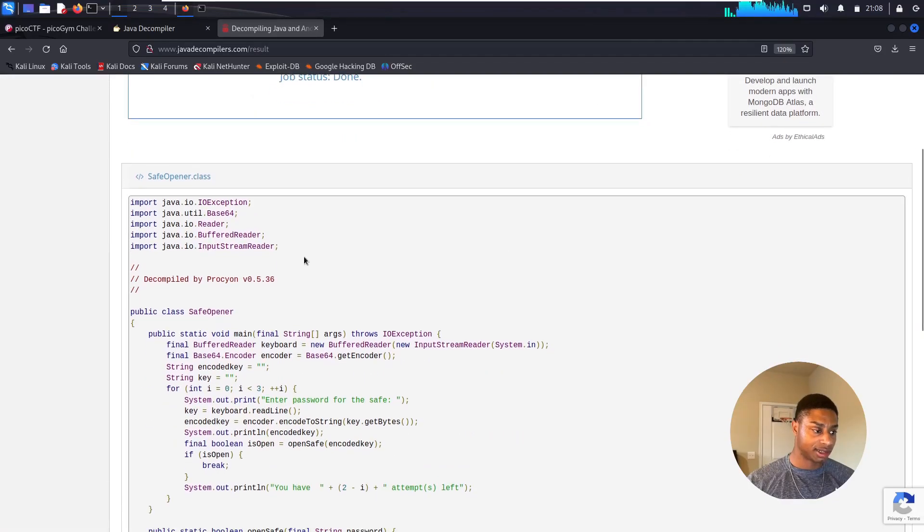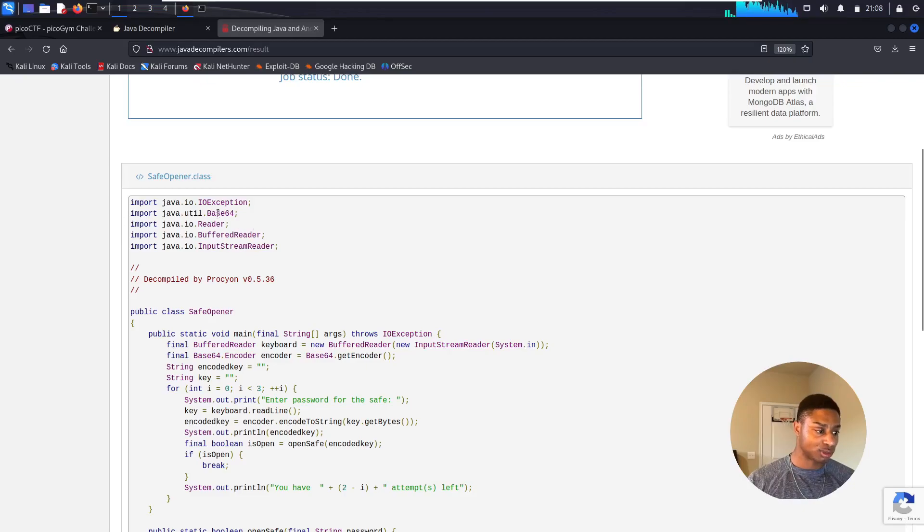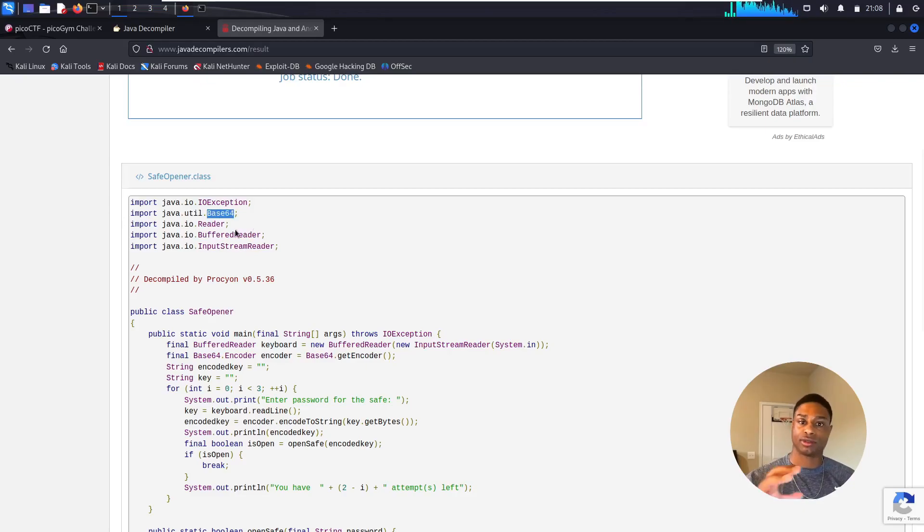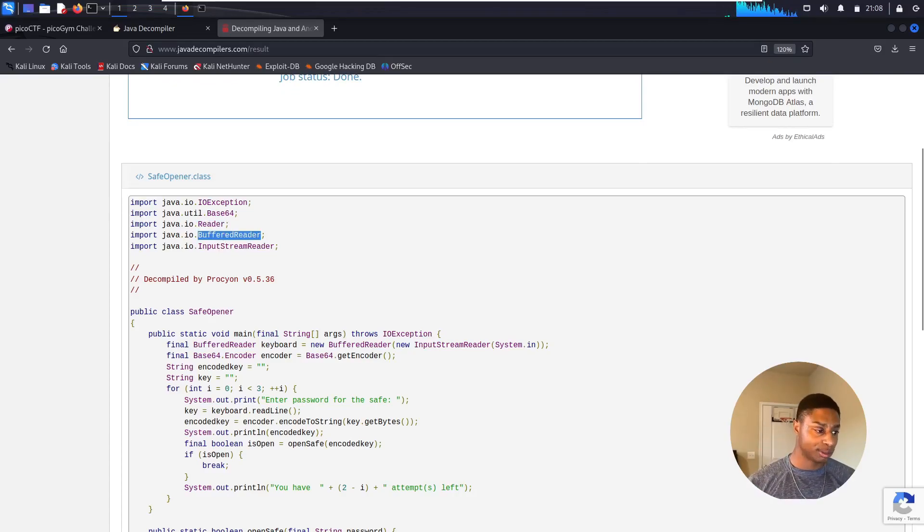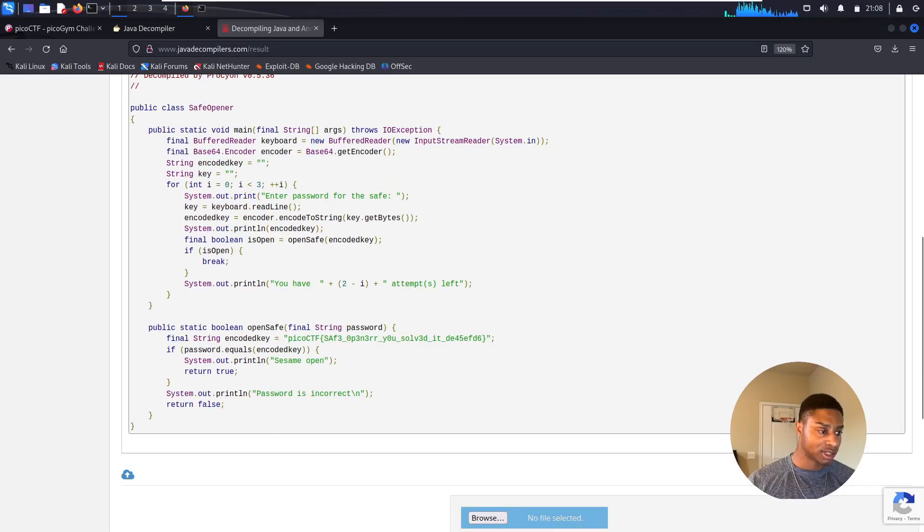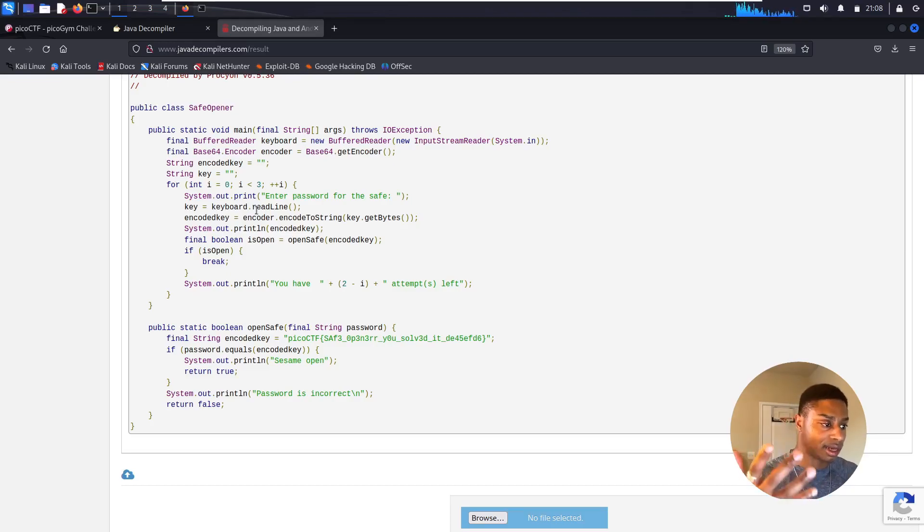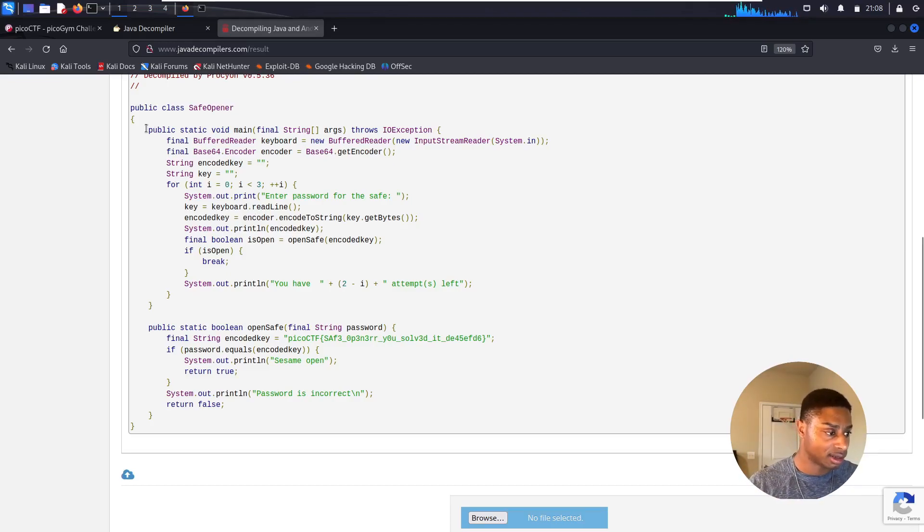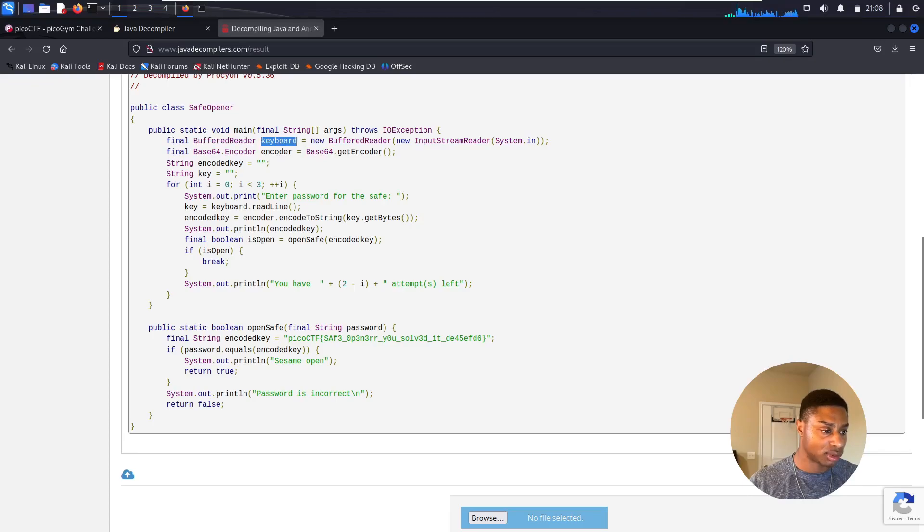We can scroll down. We see the different libraries that it imports. Base64, we know what base64 does - encodes stuff from the output in the terminal. Some type of readers, I guess to read user input, I'm not really sure what those are. It tells us what it's decompiled by. This is cool - it took that assembly, that binary, and made it into something that we can read.